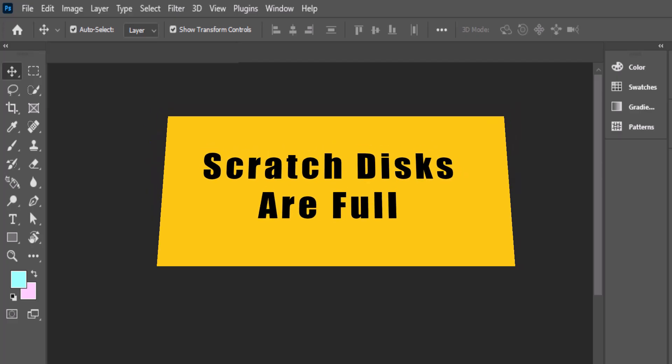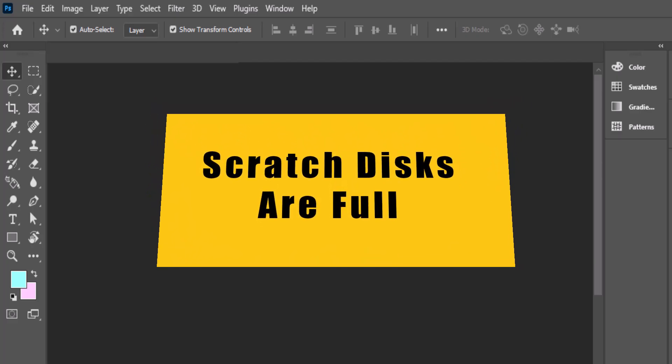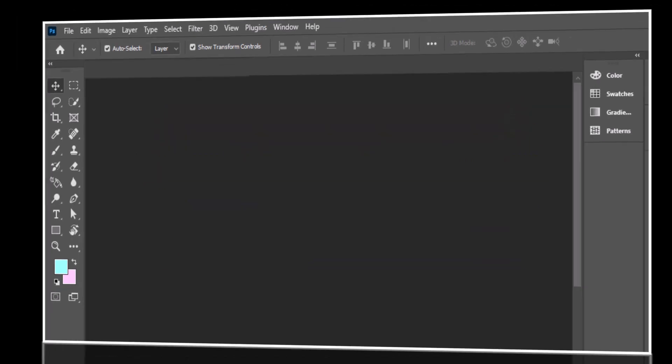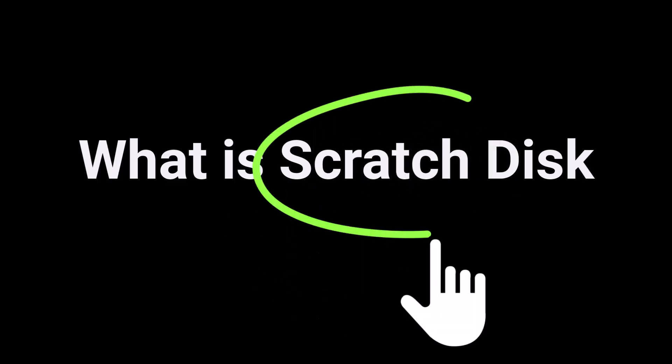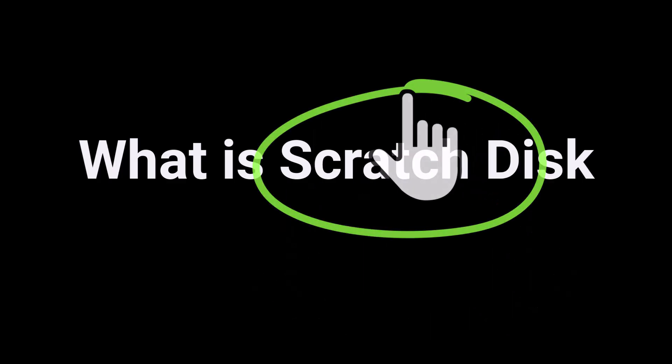In this quick video I'll show you exactly how to fix it, fast and step by step. But first, let's understand what a scratch disk actually is.